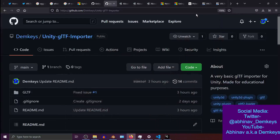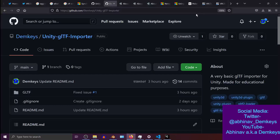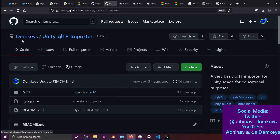What's up guys, this is Demkeys and this is devlog number four. It is currently the 20th of October 2021, and I recently released the glTF importer. It's up on my GitHub — my GitHub is Demkeys — and this is the glTF importer.